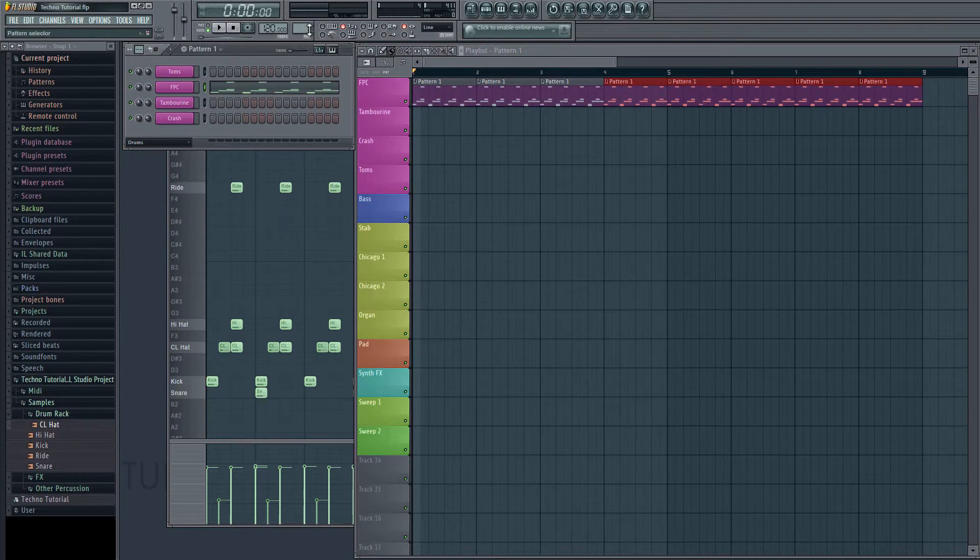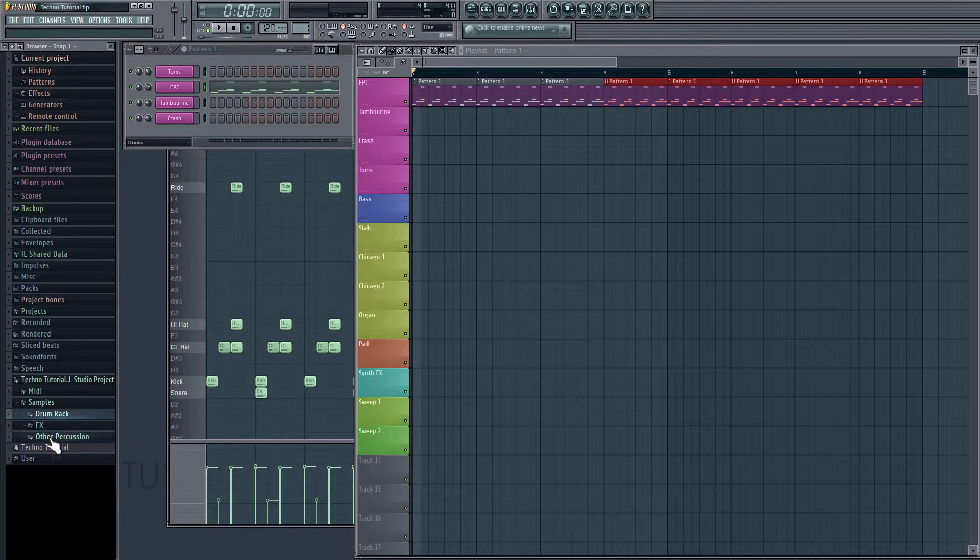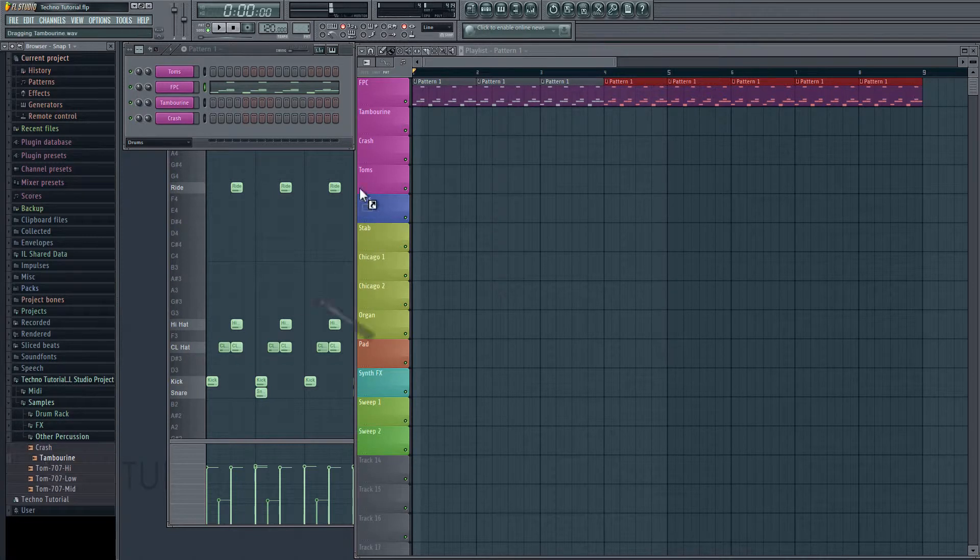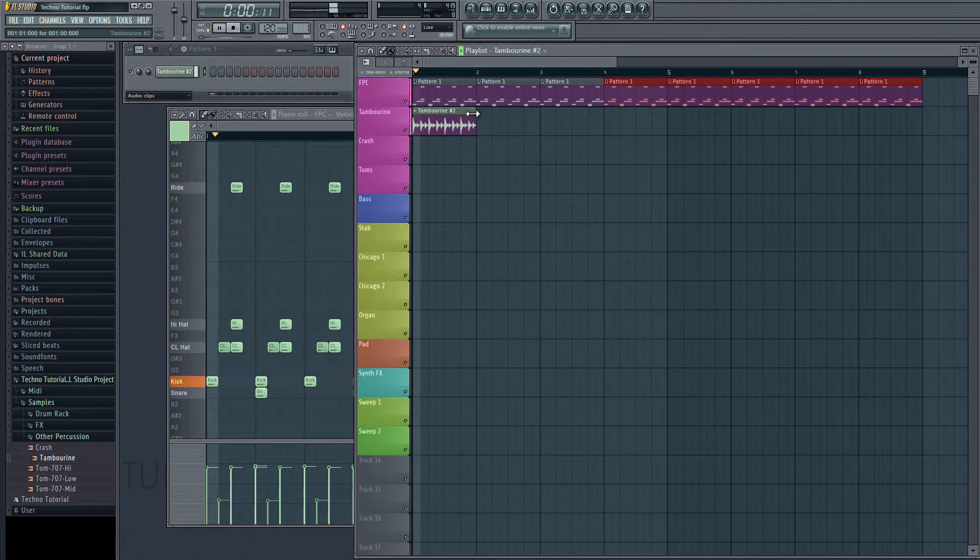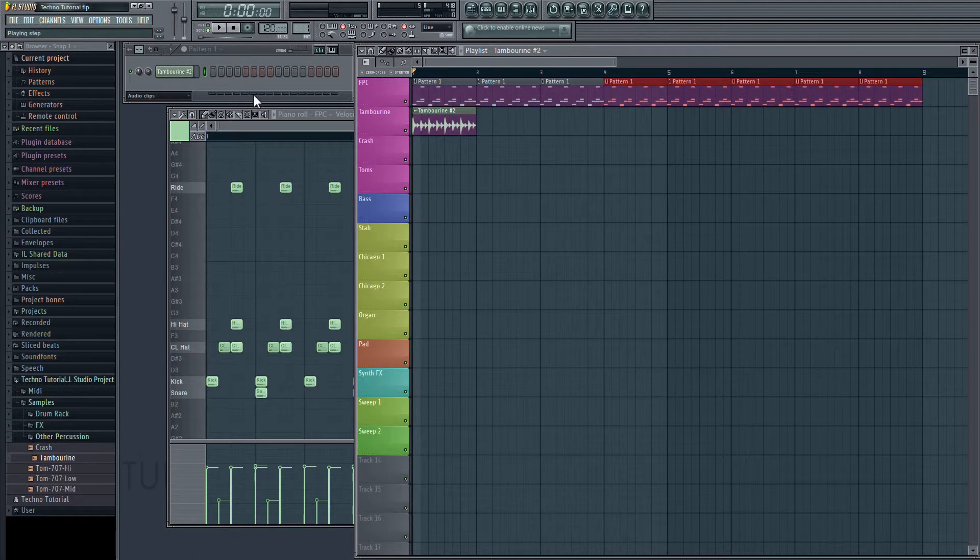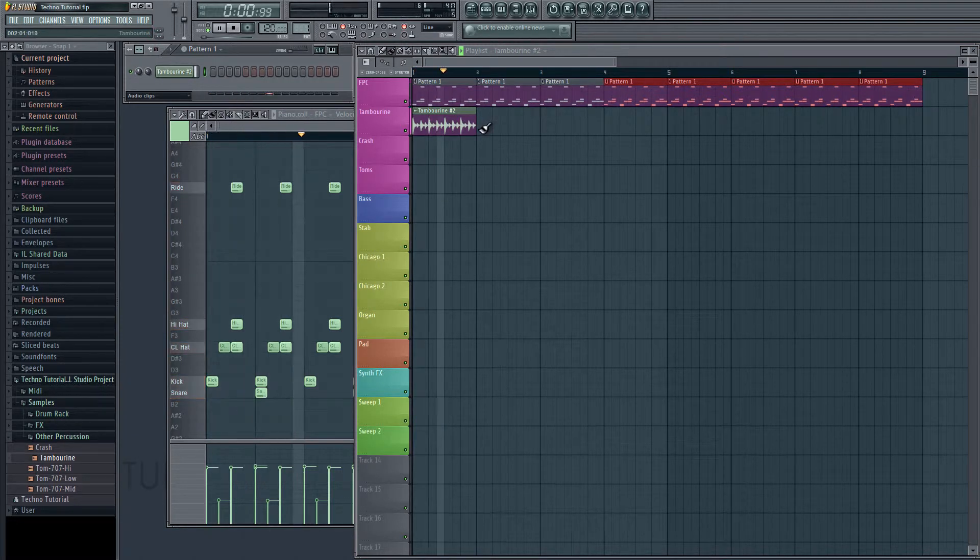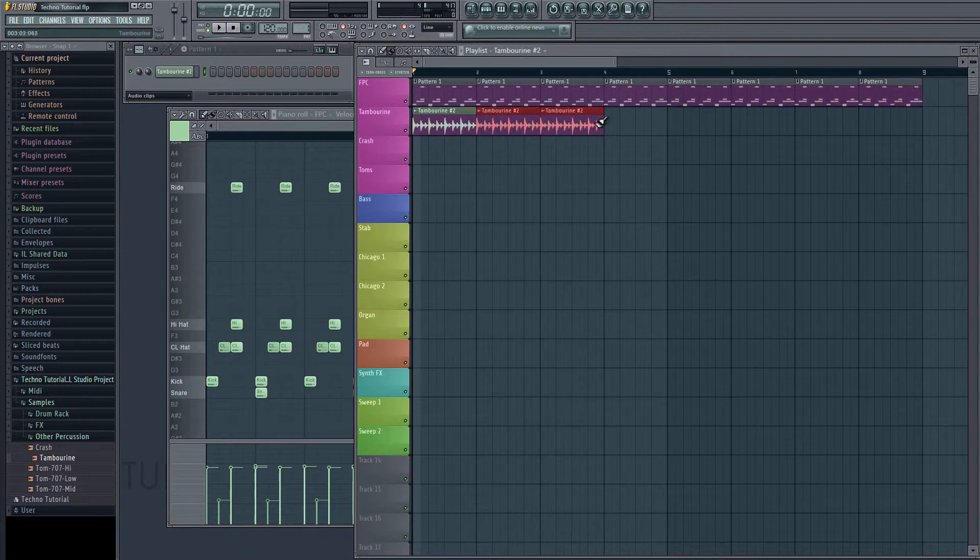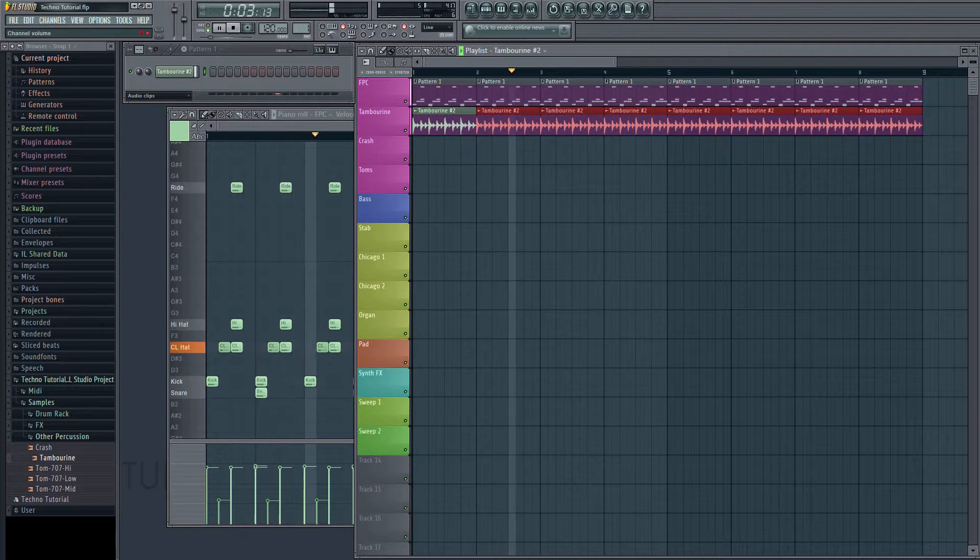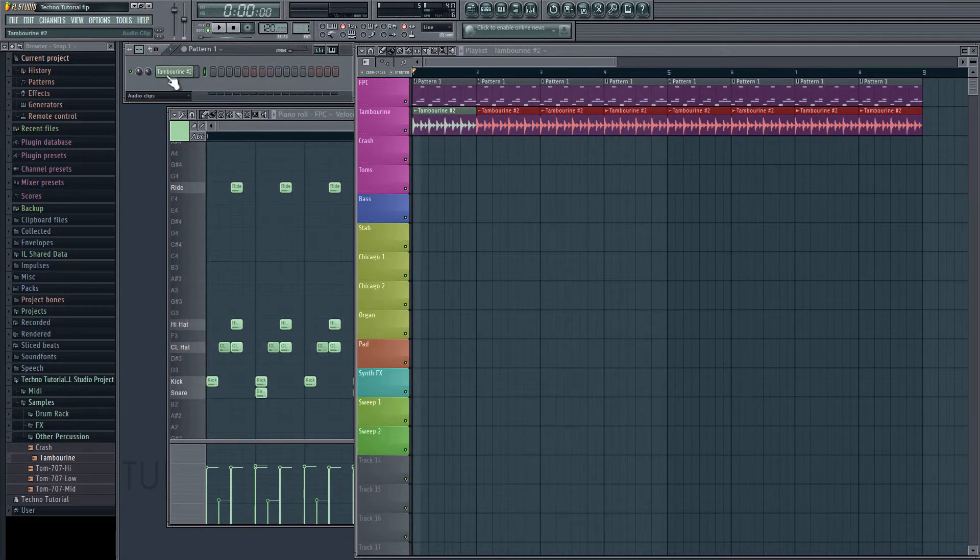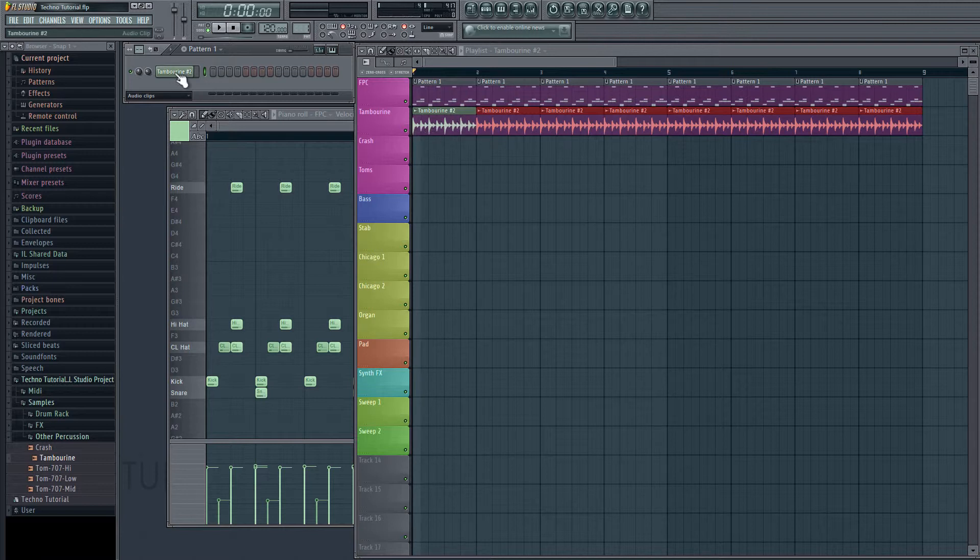Okay, next we're going to drag an audio clip into the timeline here. So, underneath samples, I'm going to close drum rack. Go to other percussion. Click on tambourine and drag it in. Okay, and it's going to be a little bit loud right off the bat. So, I'm going to go ahead and turn that down. And then I'll just paint that in.